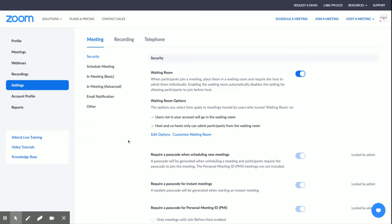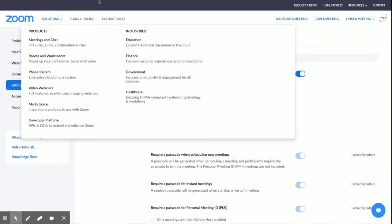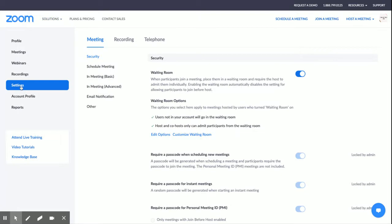Hey, teachers. To enable the live transcript so that students have access in Zoom, you need to be logged into your Zoom account and go to settings.